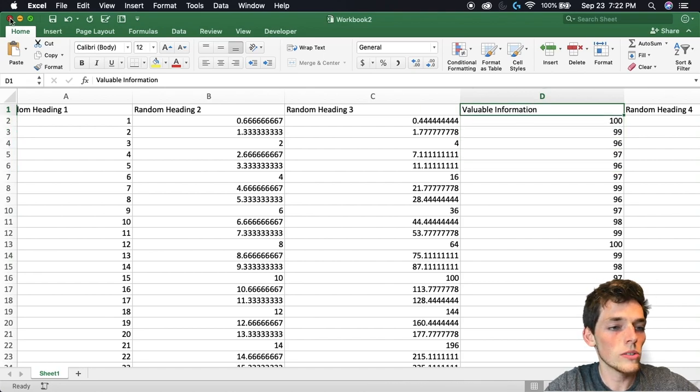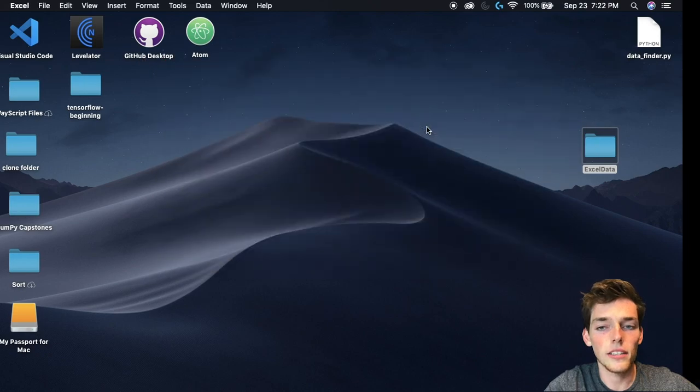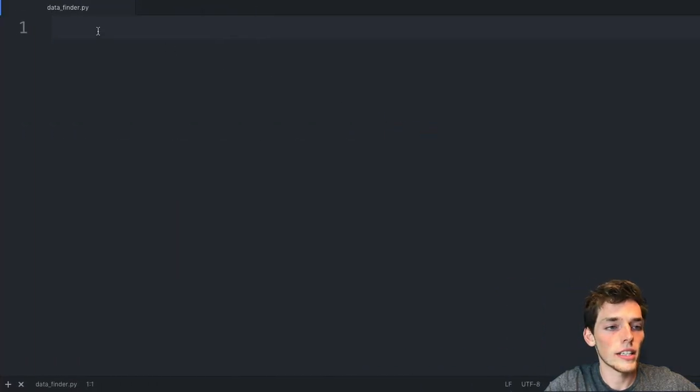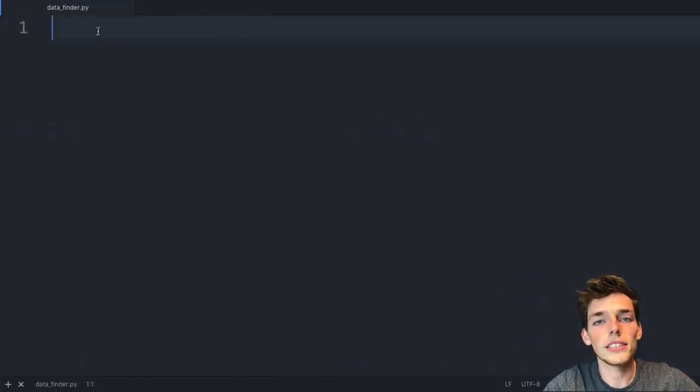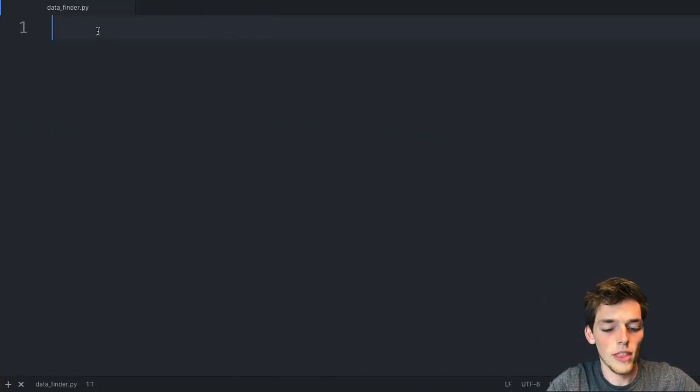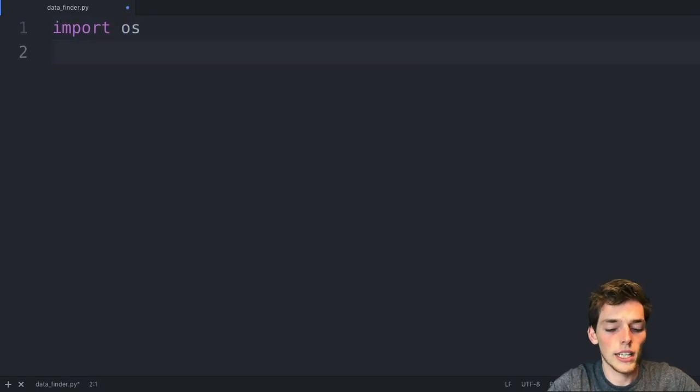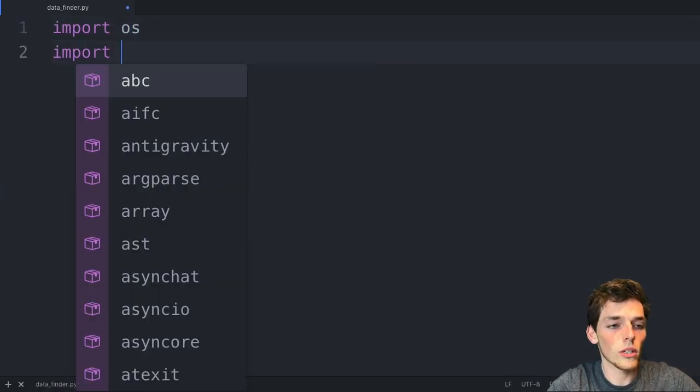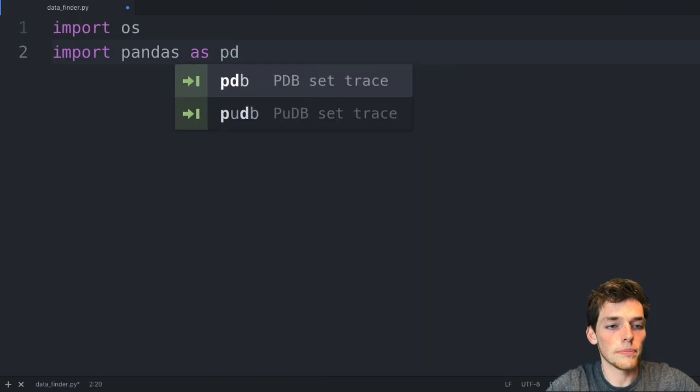Let's close out of these and open up a text editor. Here in our text editor, we'll need two packages to do this. We need to import OS and then we'll need to import pandas as PD.